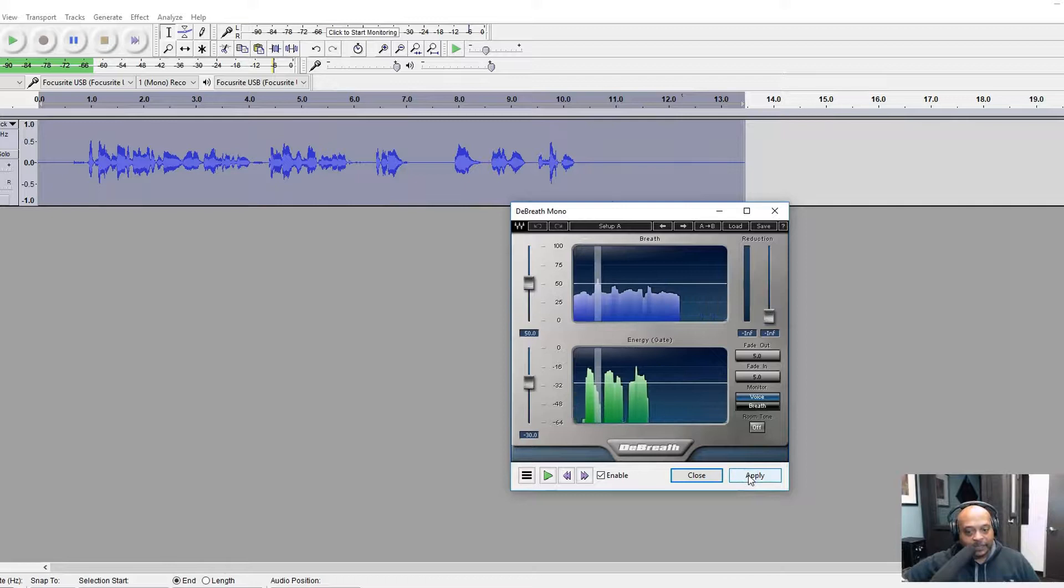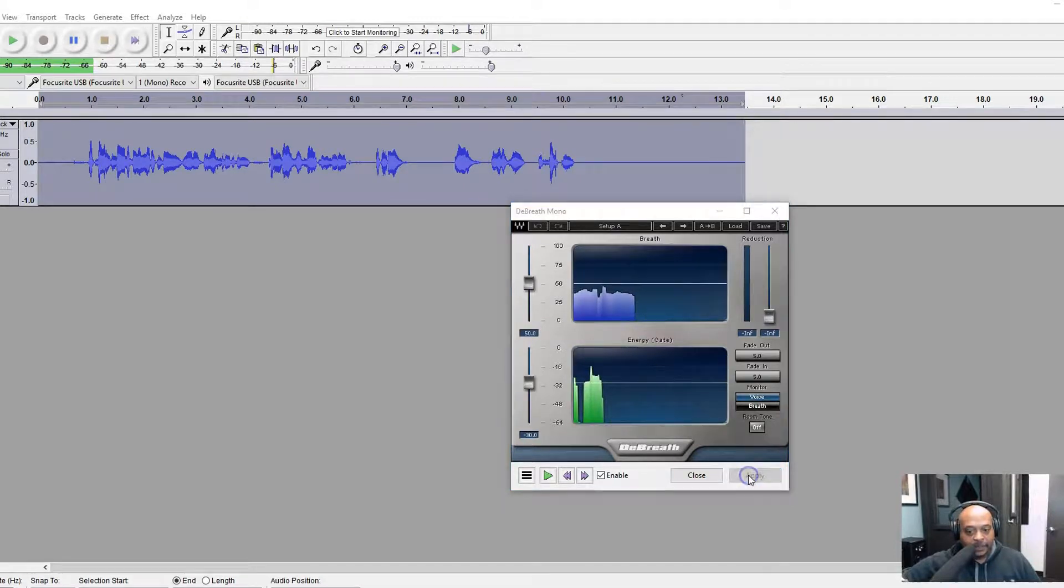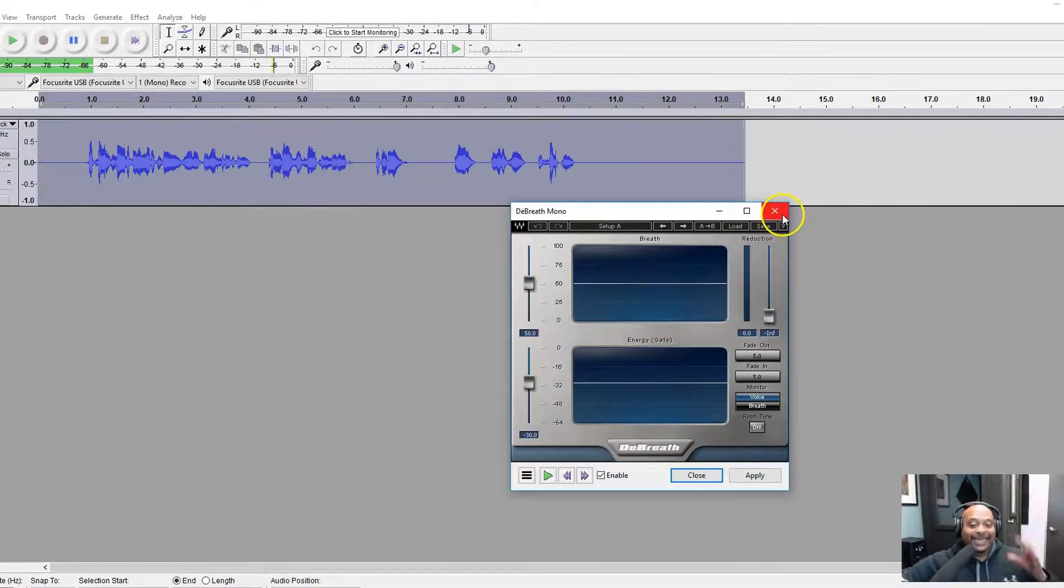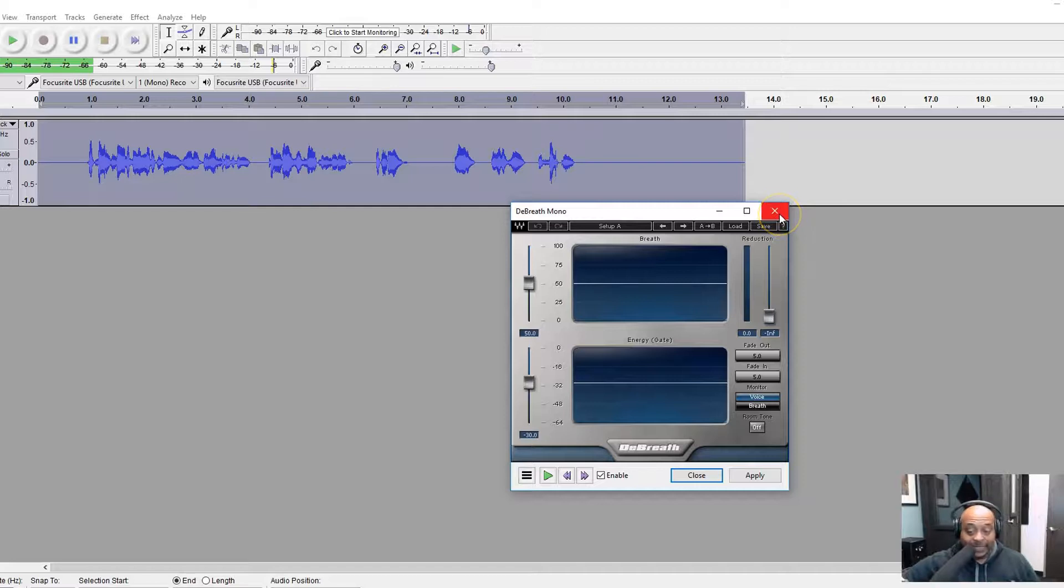I'm just going to apply this on the default settings for the Deep Breather. You can see it took away that breath there, and it took away that breath there. It takes away your breath automatically. Deep Breath Mono is one of my favorite plugins from Waves actually.